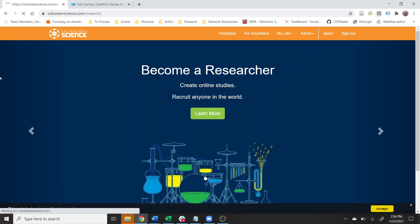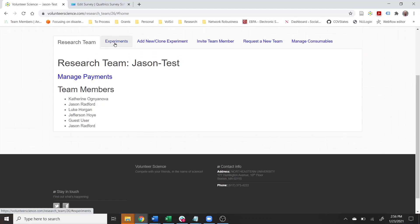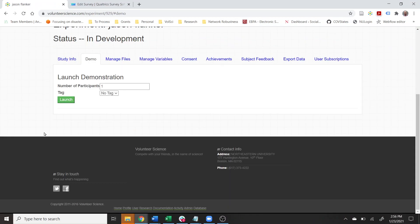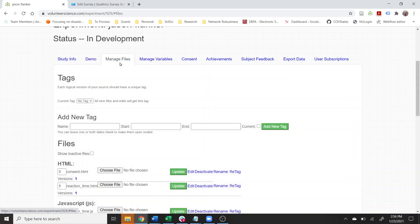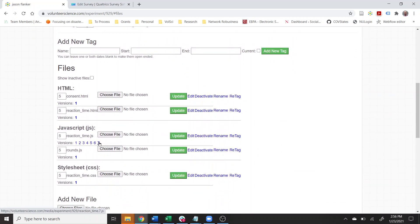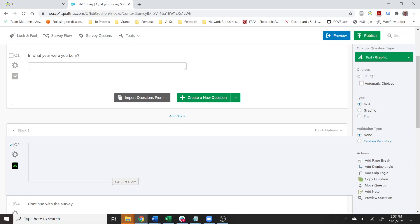I'm going to go to my research team where I created the flanker task. Here in JSON test and experiments I have this flanker task. All this is is I copied the template of the flanker task — there are a couple of changes to it, it took me seven times to get it right. But let me back up and show you the Qualtrics side first, at 50,000 feet, and then I'll show you the details of how it actually works.